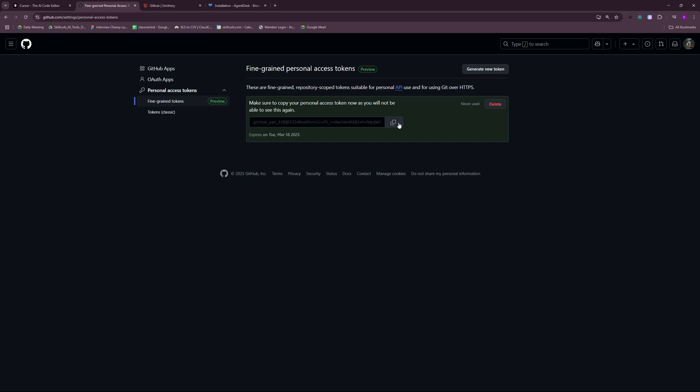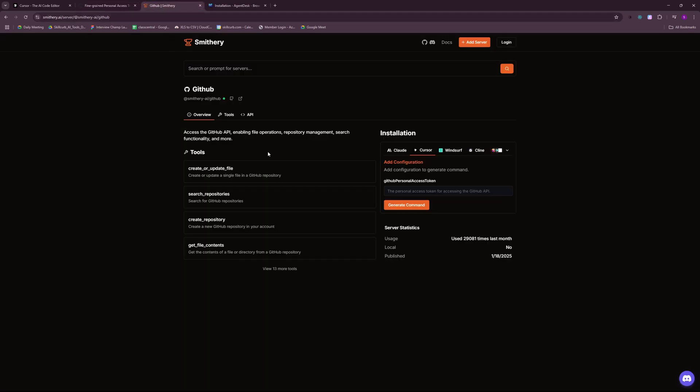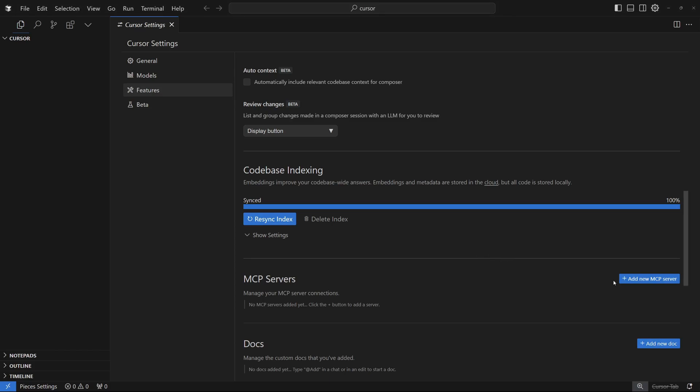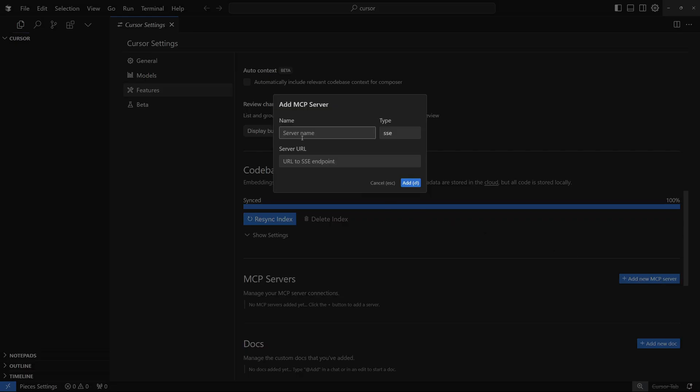Now, once you have your fine-grained personal access token, just copy this. Go back to Smithree. And here you will have to paste in that personal token that you just generated. But keep in mind, you do this at your own risk. Although Smithree is an open source platform, if you're using your main GitHub account, I would highly suggest that you be careful because nothing is 100% secure over the internet. So I'm just going to paste in my token right here and generate command. We'll generate the command through which you can install your MCP server. And you can choose the Windows one here because I'm running on Windows. If you're using Mac or Linux, you can go ahead with this one. Back here in Cursor, I'm going to go ahead and say add new MCP. I'm going to name this as GitHub.